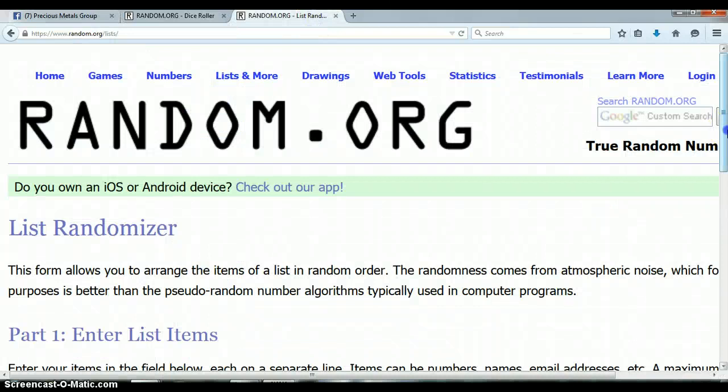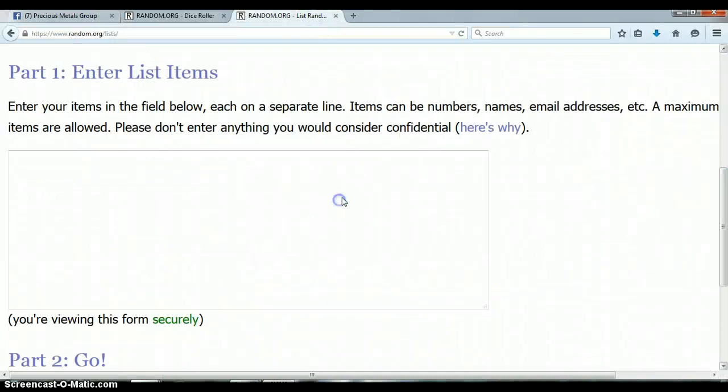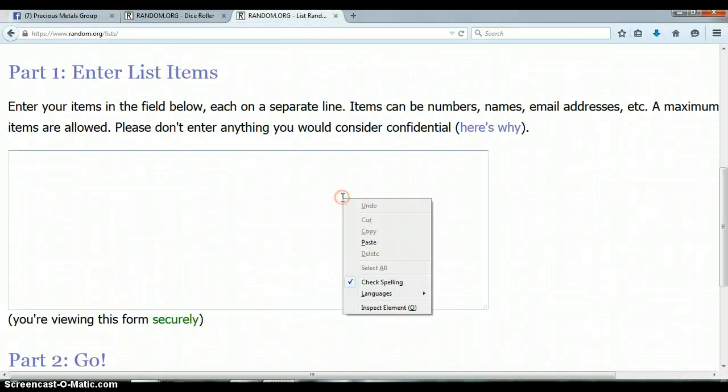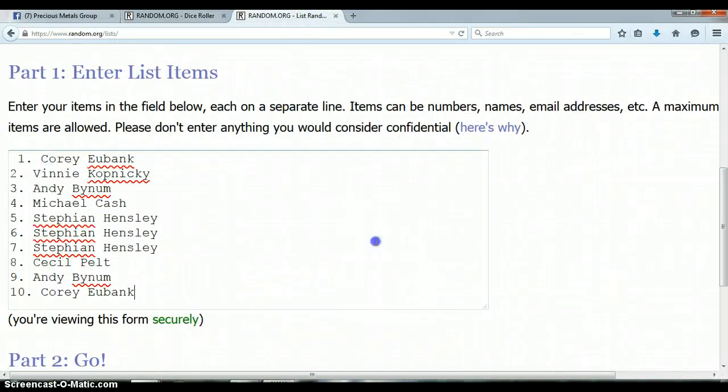This randomizer is blank, let me go ahead and paste the list. 1 through 10, Corey on top and on bottom with spot 10.